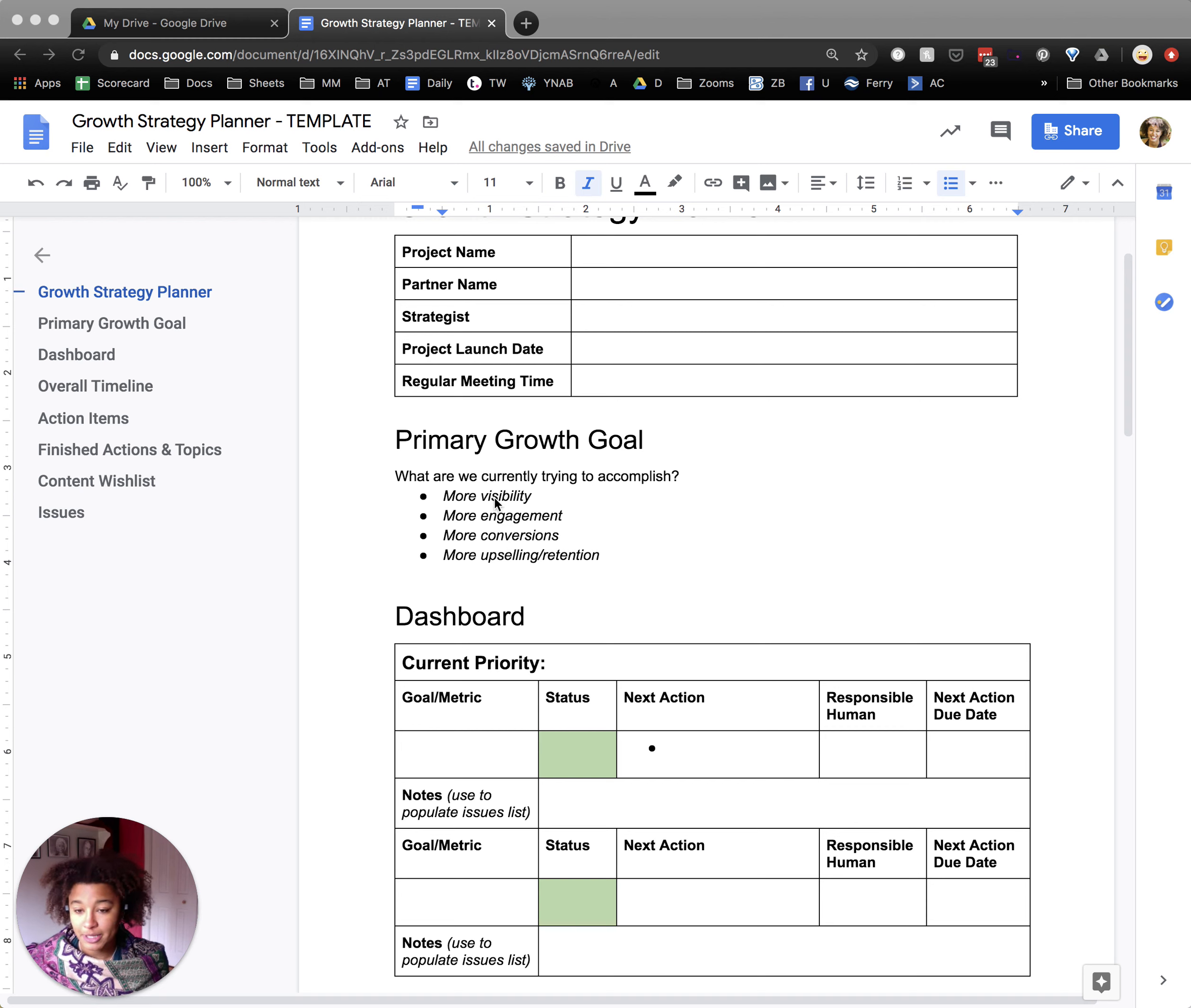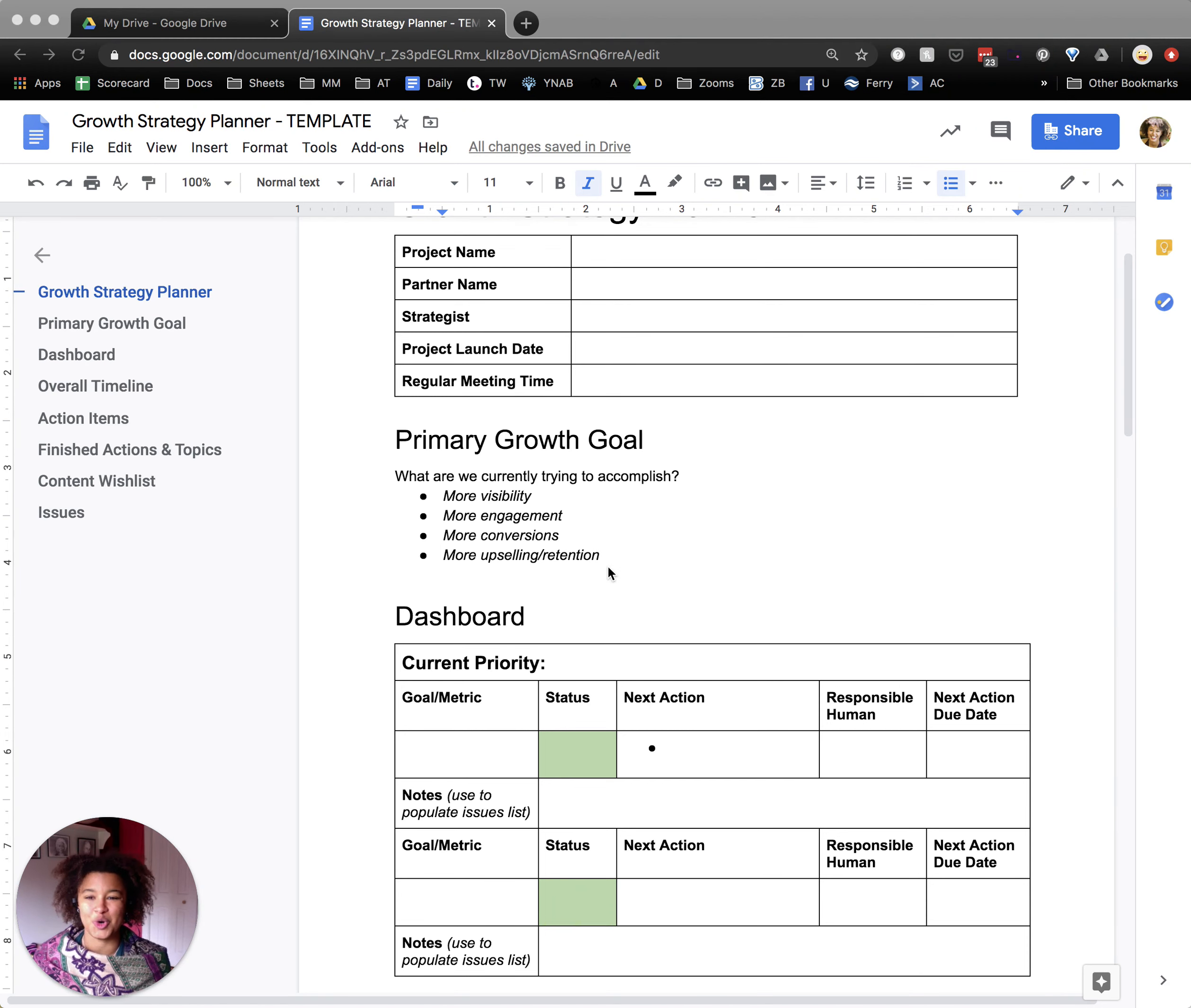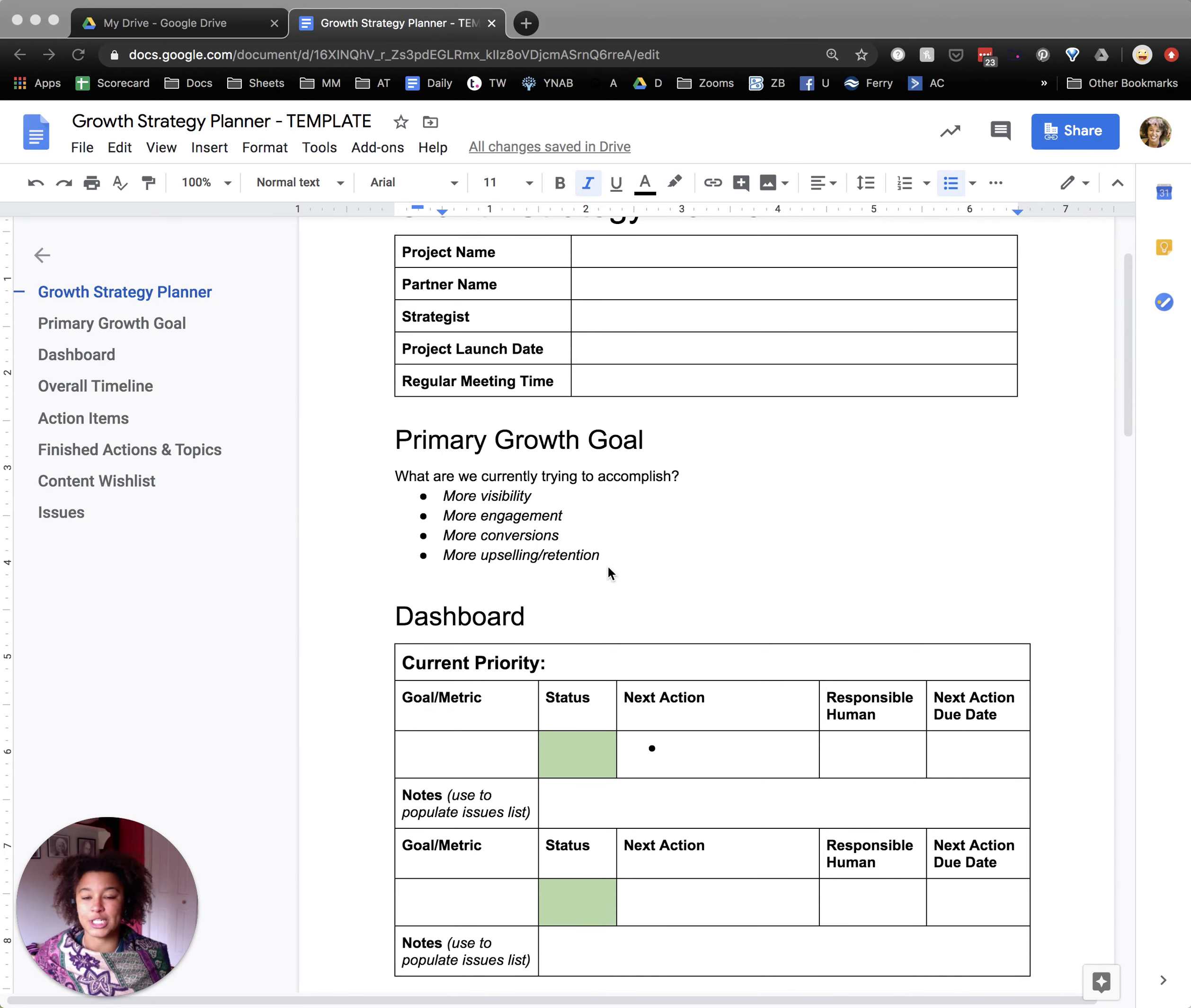More visibility, more engagement, more conversions, and more upselling or retention. And then within these, there's a lot that we can do, but really it takes a lot of resources to move in this direction. So we really recommend focusing on one goal, getting to where you're hoping to go or moving along that path towards achieving that goal.